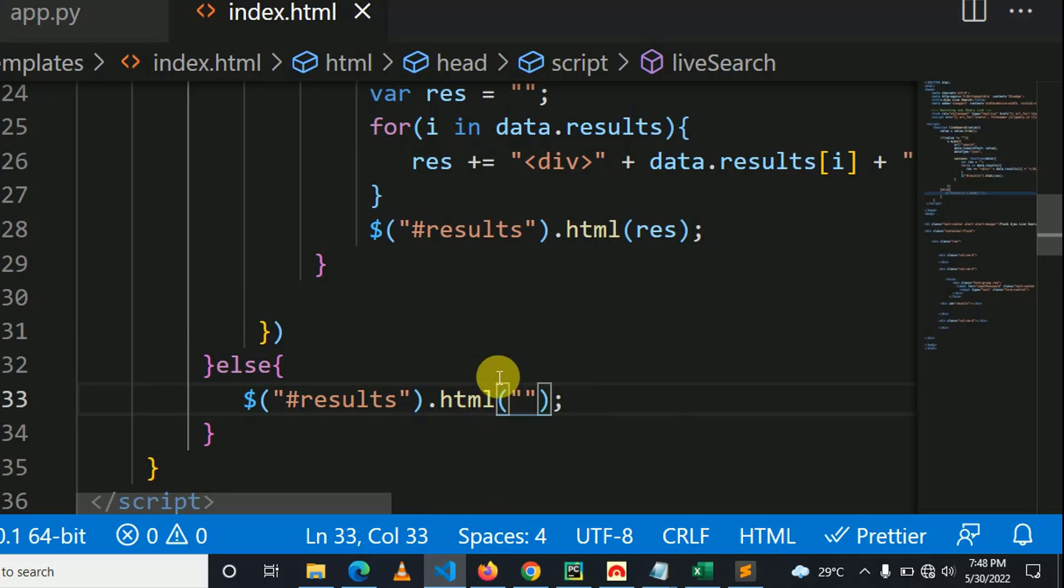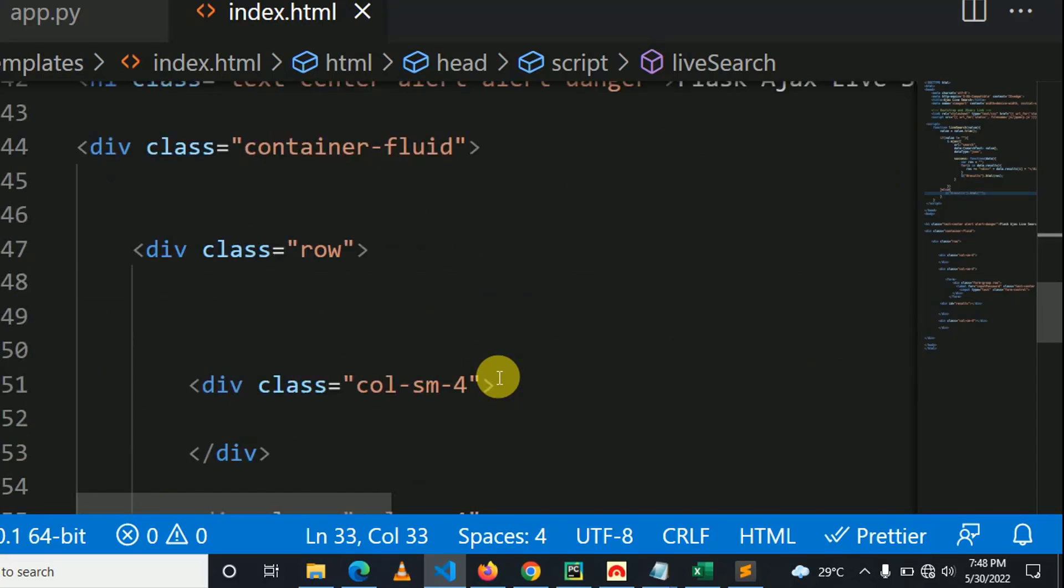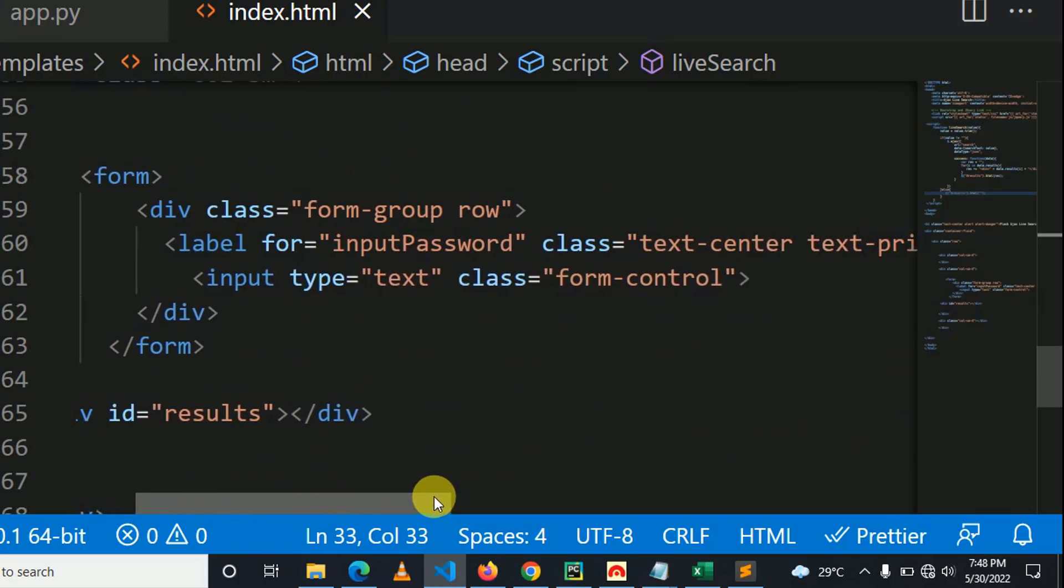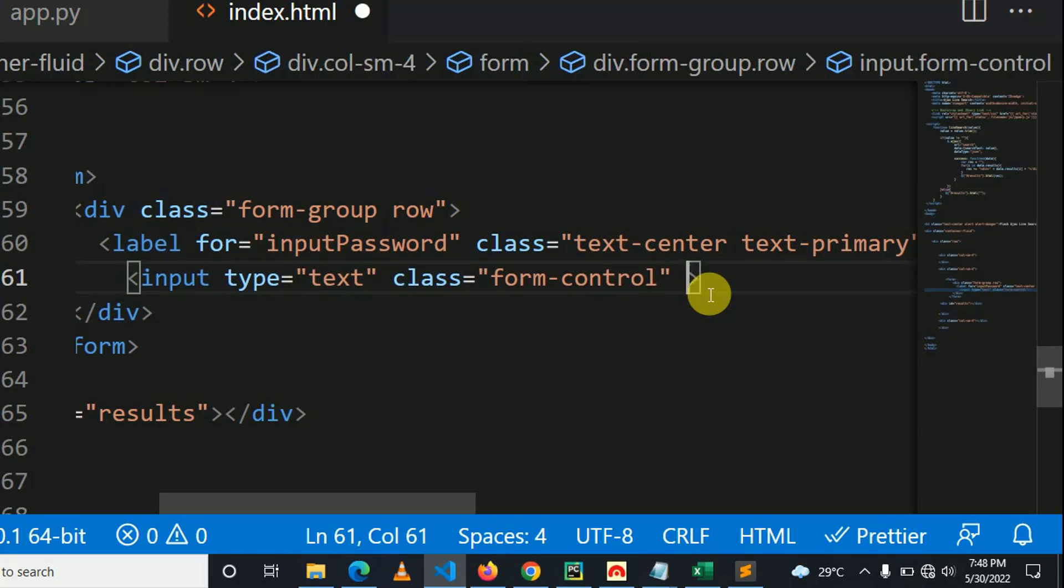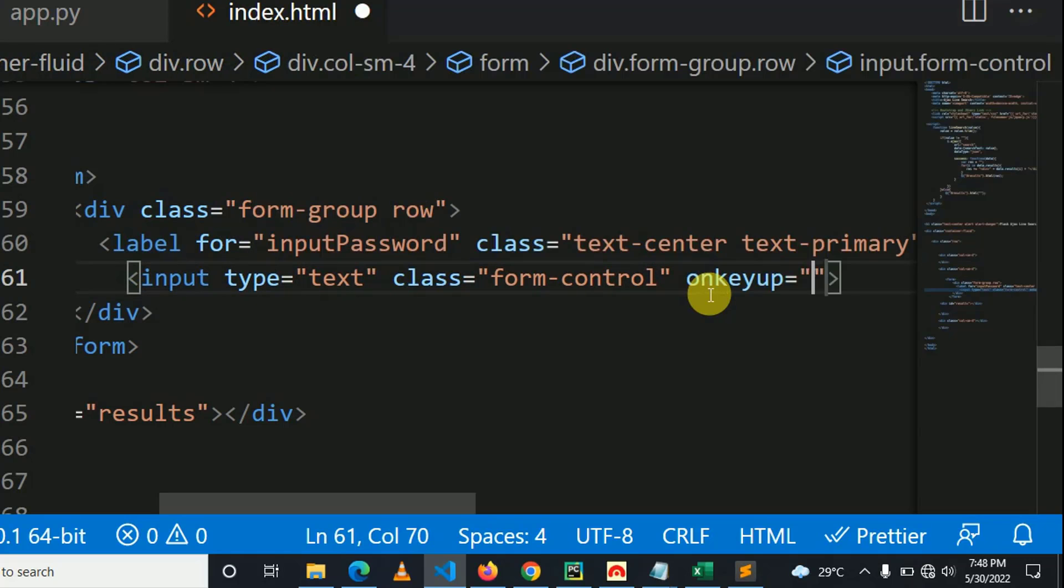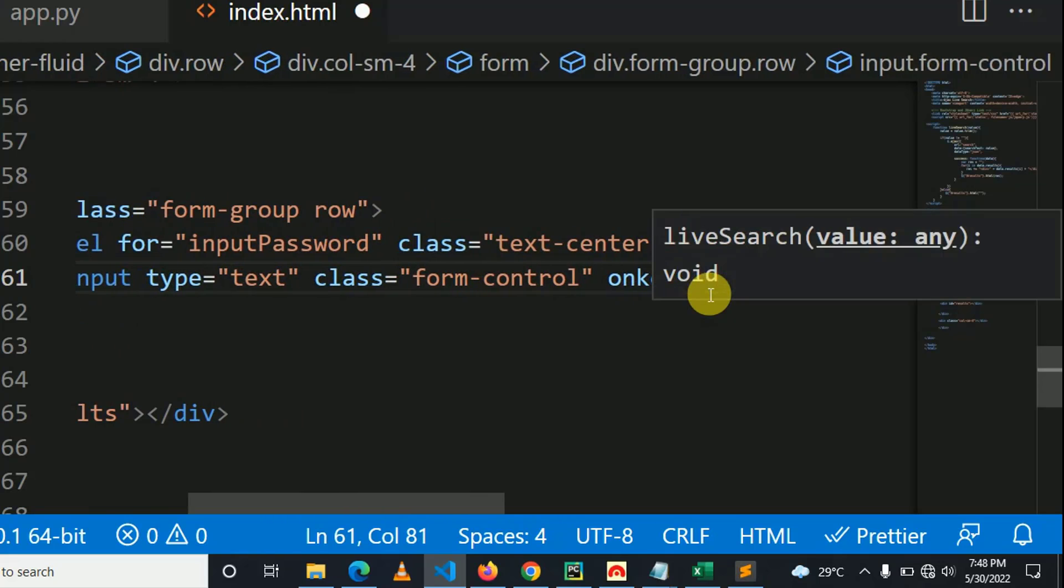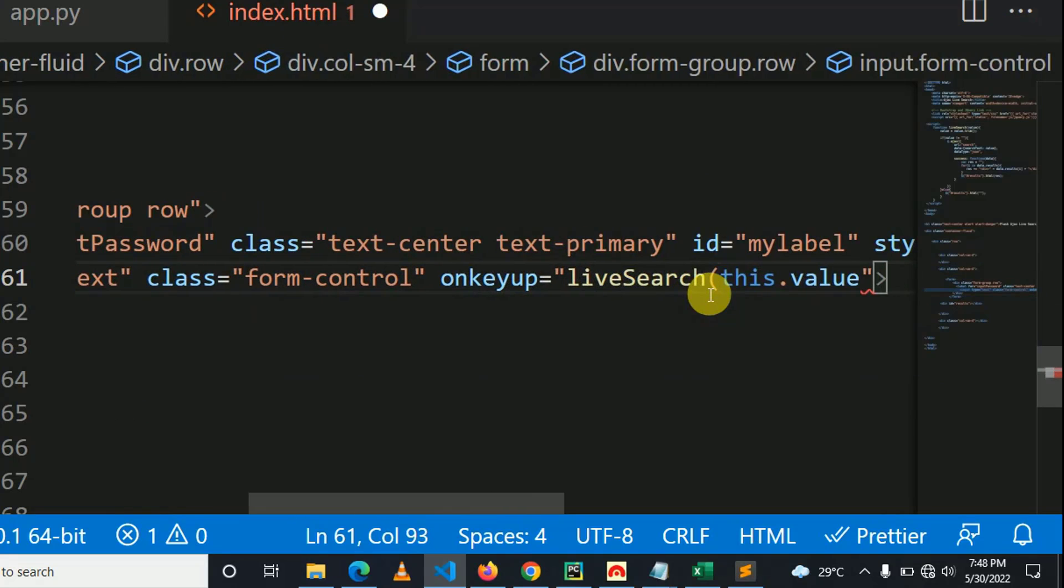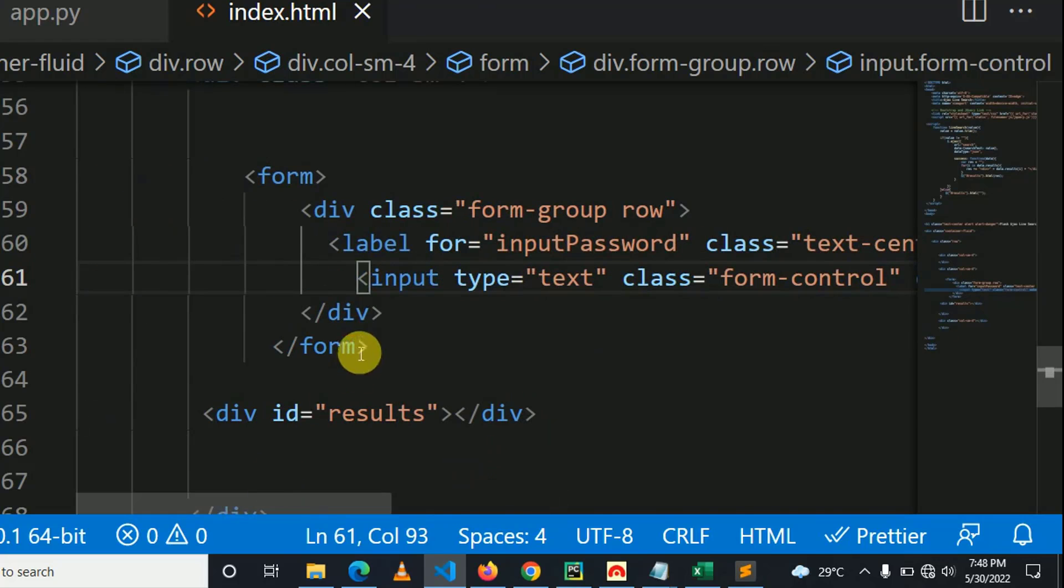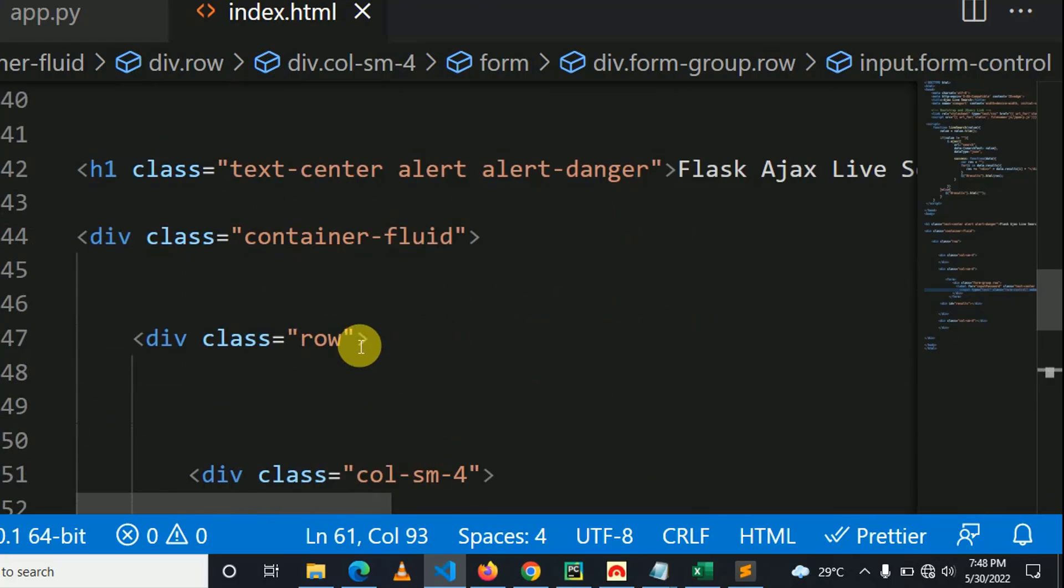Control S to save the changes. So actually, this is implementation of frontend. What I can do here in form - so this is our form - and here I'll use onkeyup method: onkeyup, then liveSearch, which is the name of our function, then this.value. So actually, this is the end of frontend. Let's go and implement the backend.